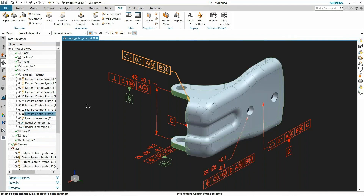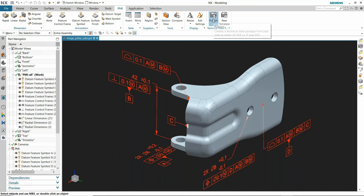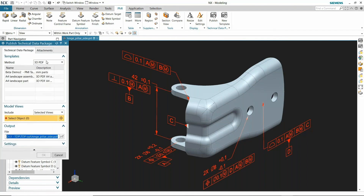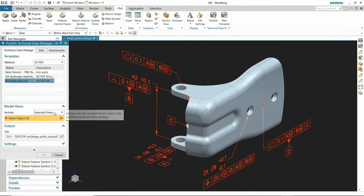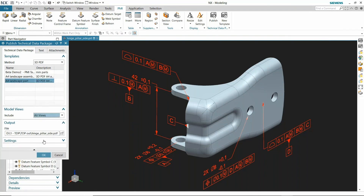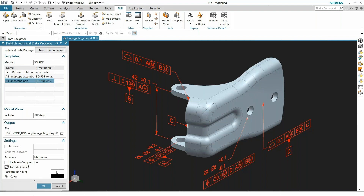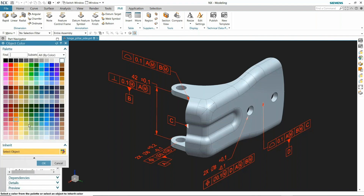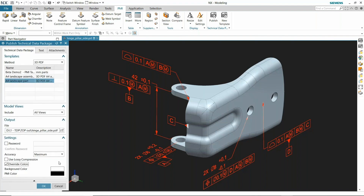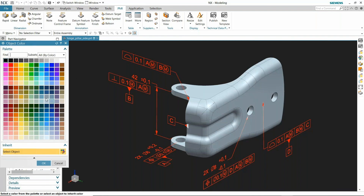Within this, you can see as I highlight my feature control frames, the actual face that it's attached to does highlight, and there are options for different templates you can print out. I'm going to set this to PDF — that's an Adobe product. There's my override for colors, and NX has given you lots of options for the background color as well as your PMI colors.